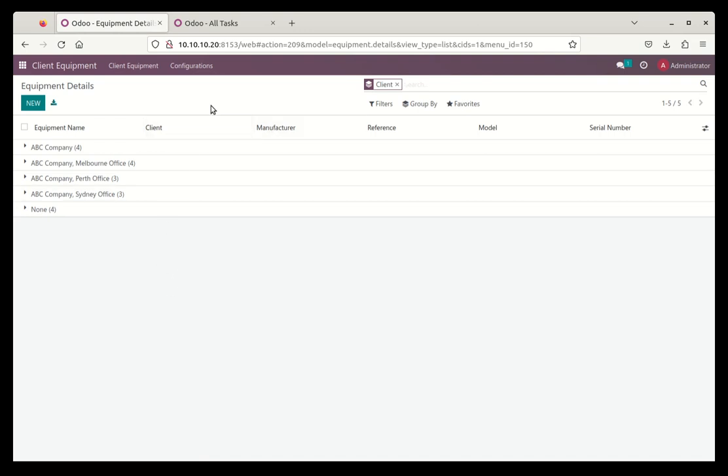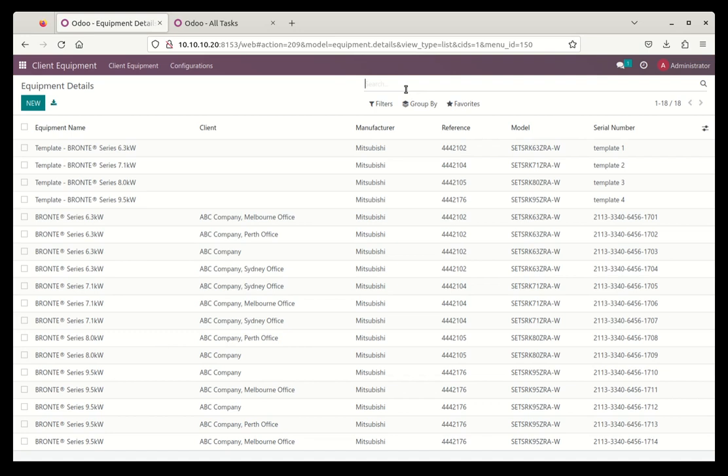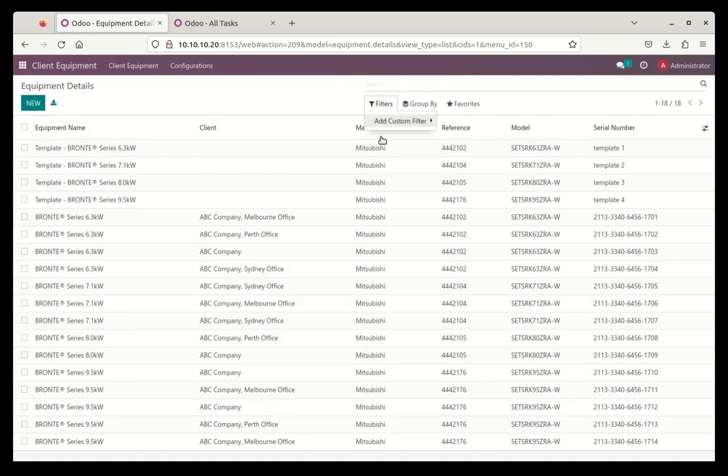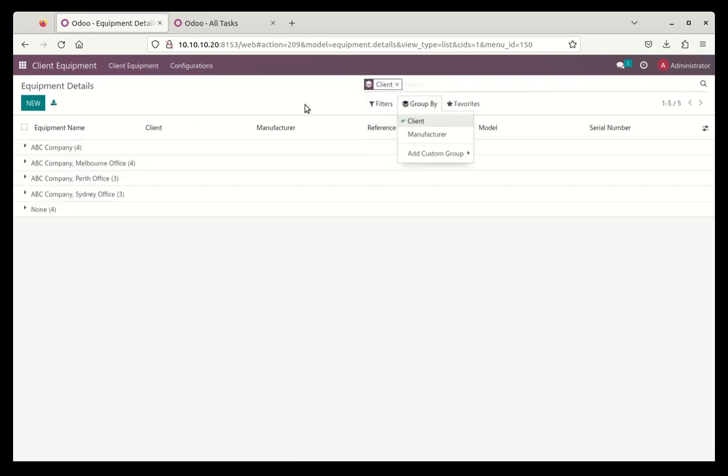Here we go into the client equipment and we can see a list of the companies. This is grouped by company initially. We can take this filter off if we want and we see a list of all of the equipment we look after, and we can group it by customer again to bring that back.